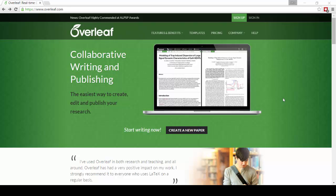Hello and welcome to Overleaf. This short introductory video is going to show you how to create, edit and share your research online very quickly and very easily.